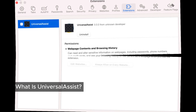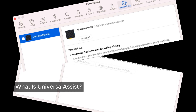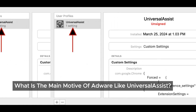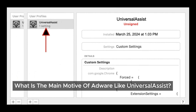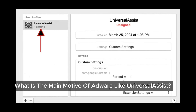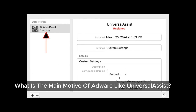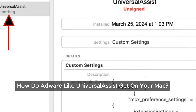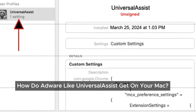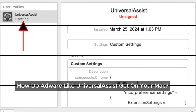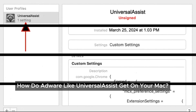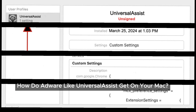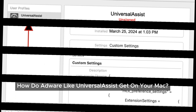Once installed, it bombards us with ads, alters our search engine settings, and changes our browser homepage. It also shows its own ads on websites we visit. The main goal of adware like Universal Assist is to make money by generating ad revenue. Some versions might even open new tabs with ads, tricking us into fake software updates or tech support scams. We often end up installing adware like this without knowing — usually by downloading software bundled with adware, using cracked programs, or free download sites. Sometimes we might inadvertently click on pop-up ads or follow misleading instructions.